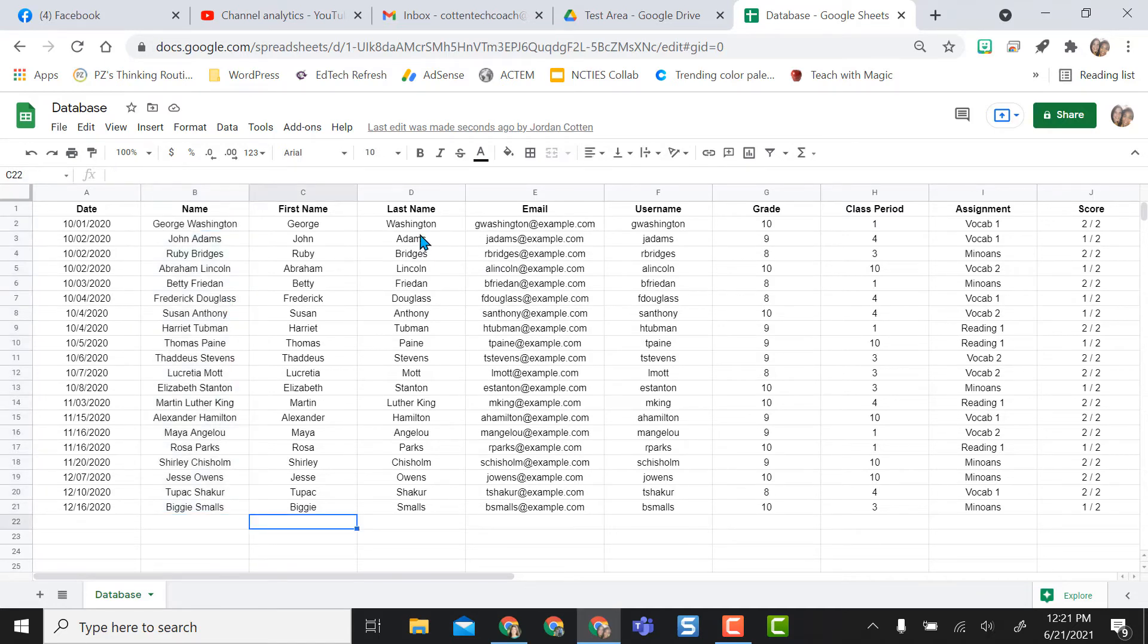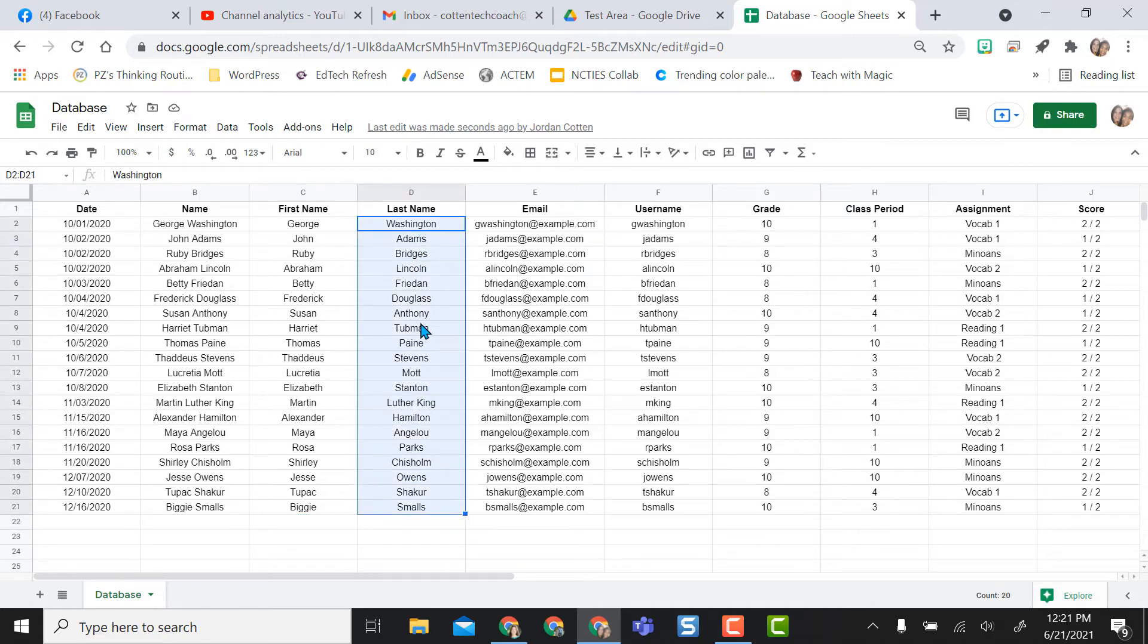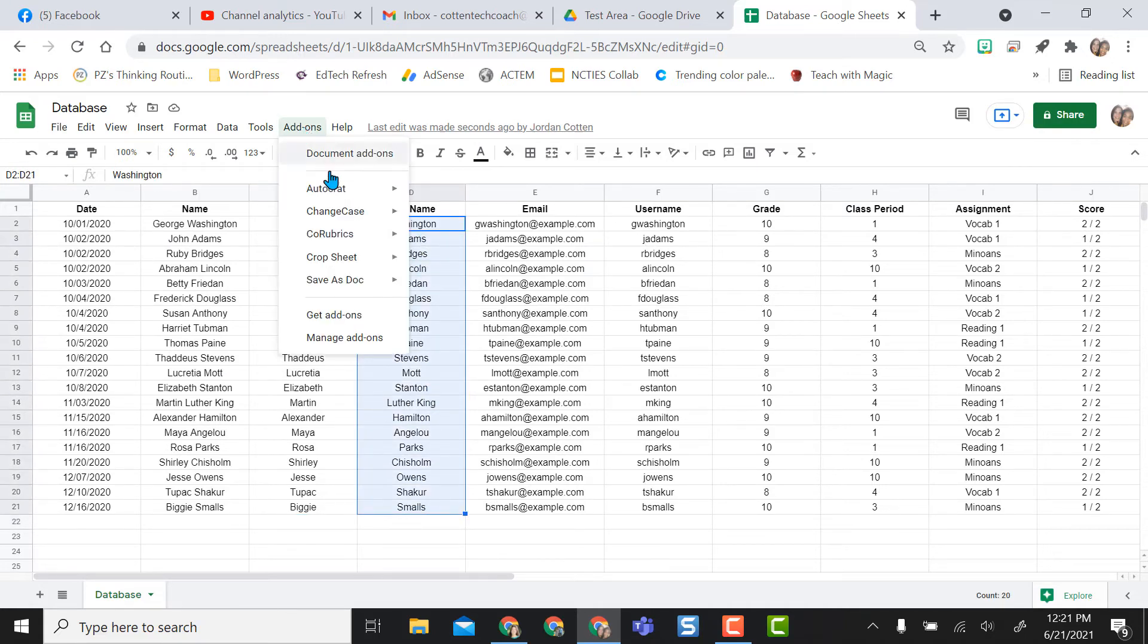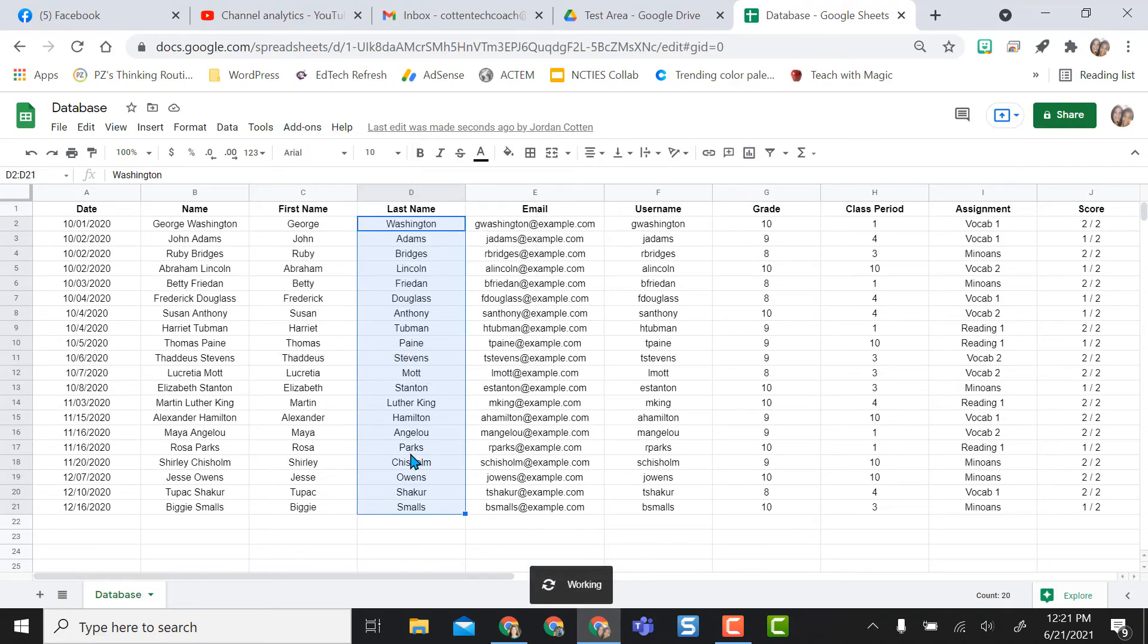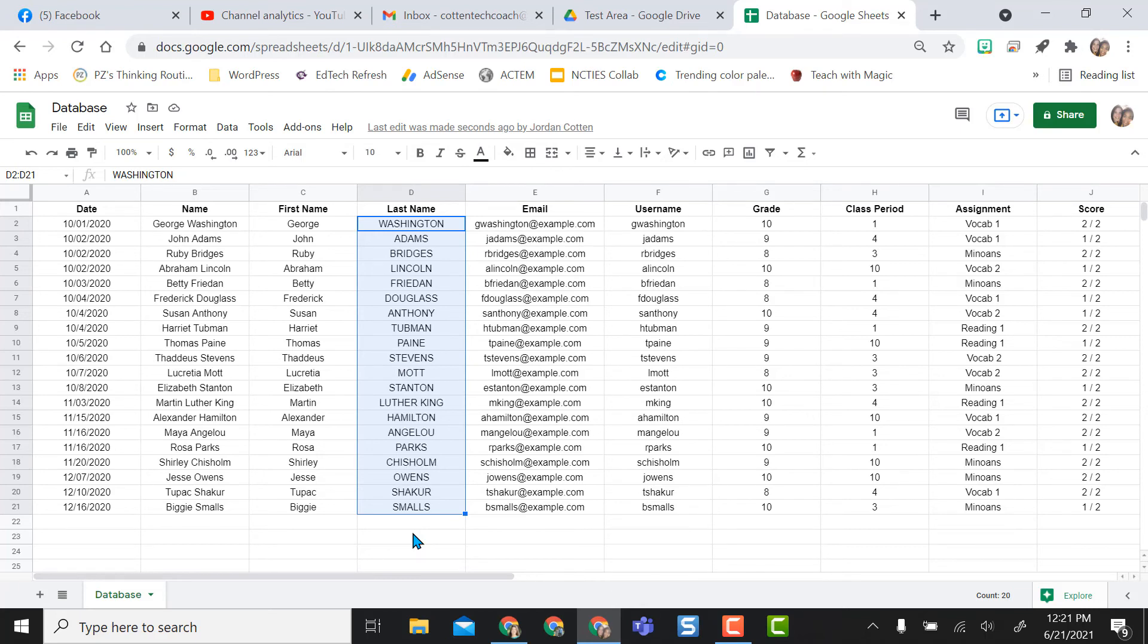The other thing I want to show, which I think is really cool, is because I want their last names to stand out in the sheet for me, I'm actually going to highlight their last names and go to add-ons, back to change case, and I'm going to do all uppercase. And so this will actually change all their typed in data to all uppercase letters.